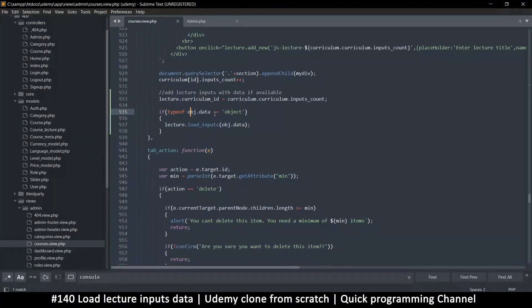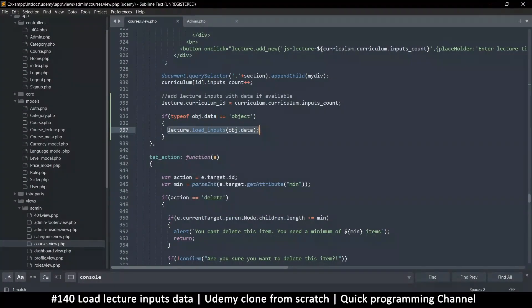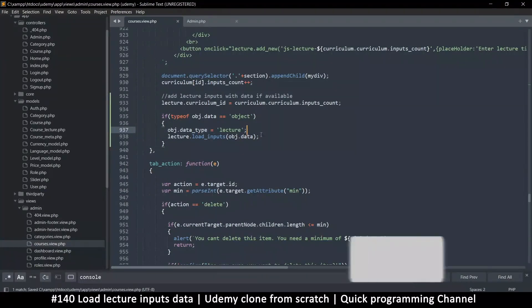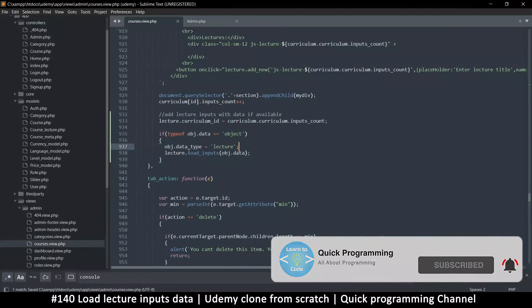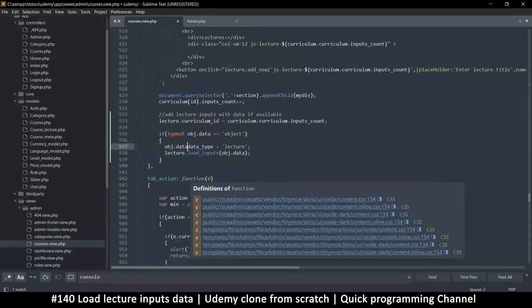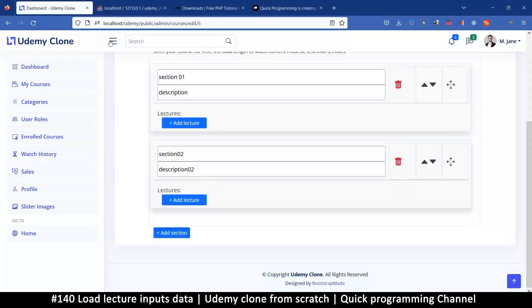Welcome back, still at this problem — I haven't tried to fix it off camera so I want us to do this together. We are receiving data here. Once we go to the lecture at load inputs there should be a data typing lecture in there. We are passing in object.data, so what I'm going to do is say object.data.data_type — I think that's what I missed.